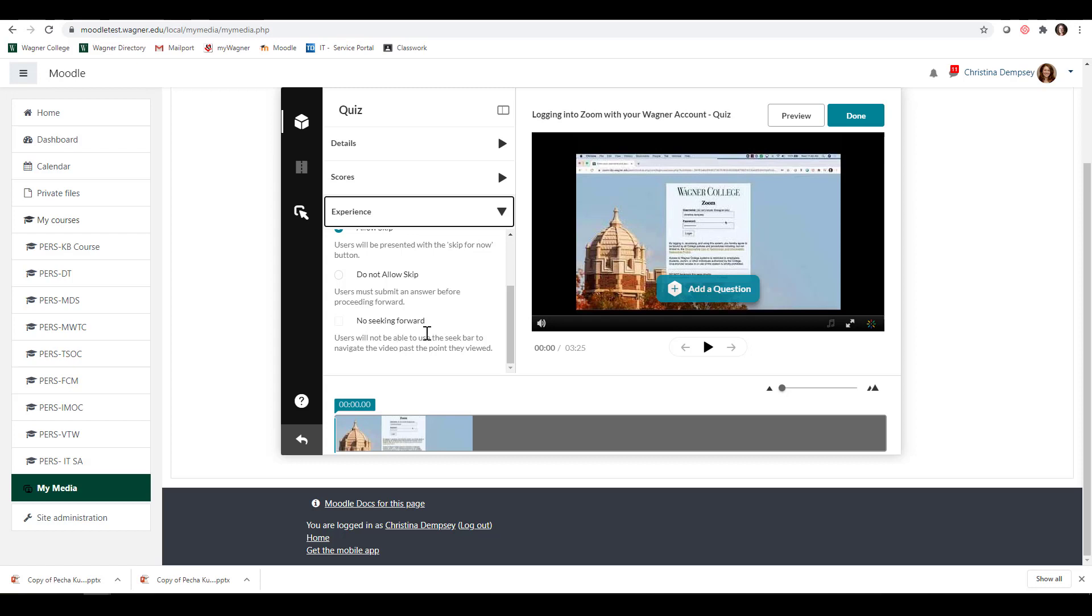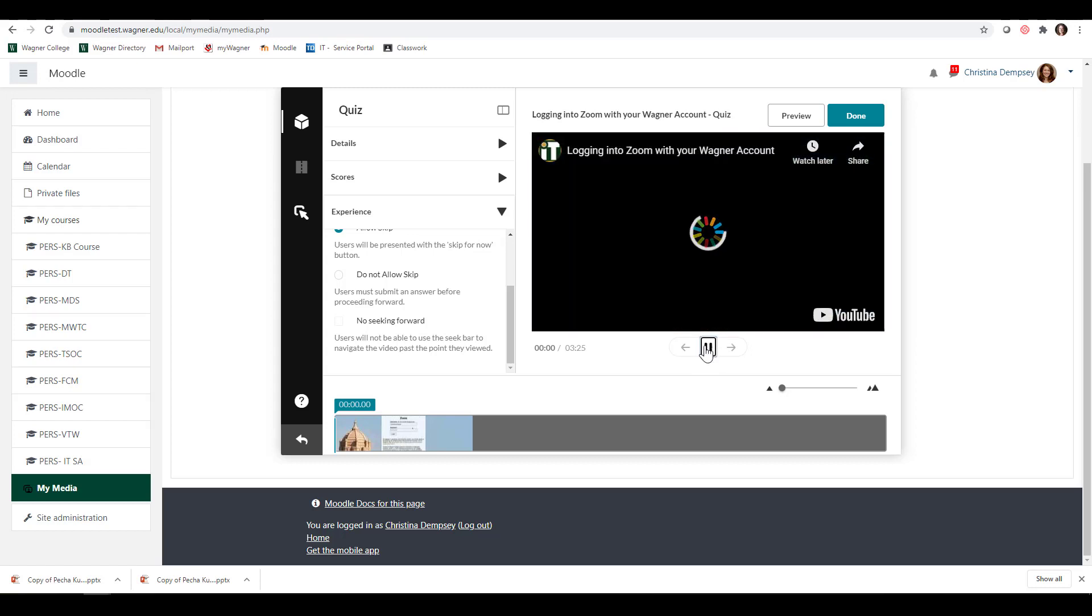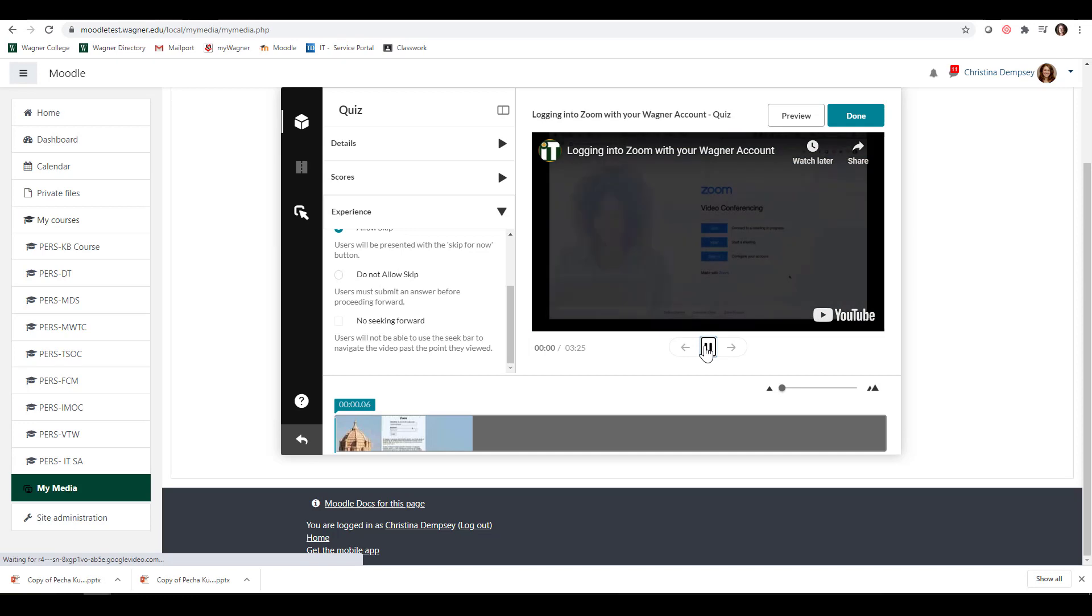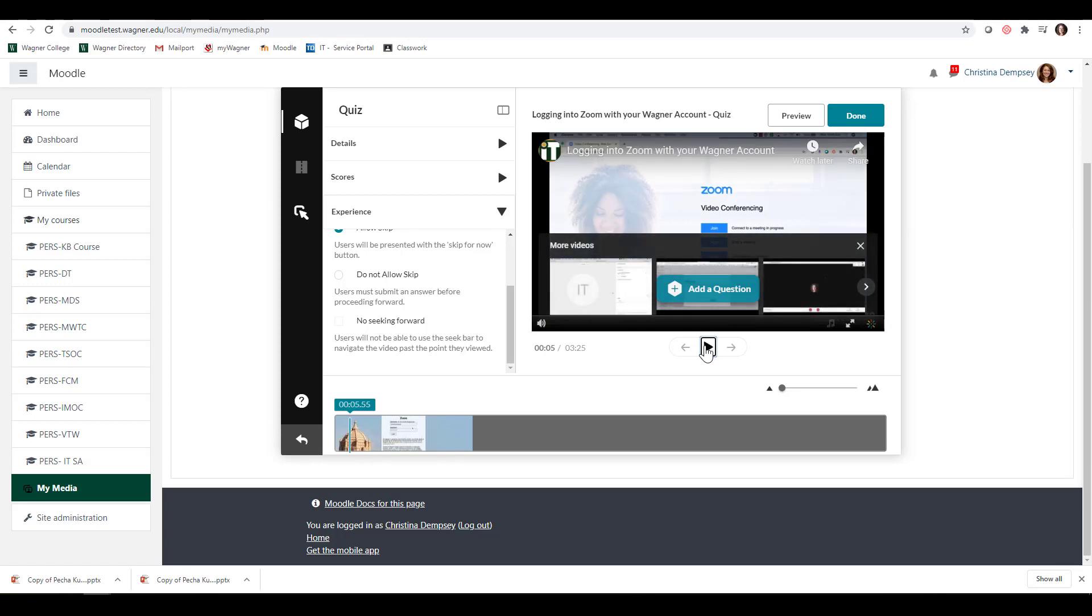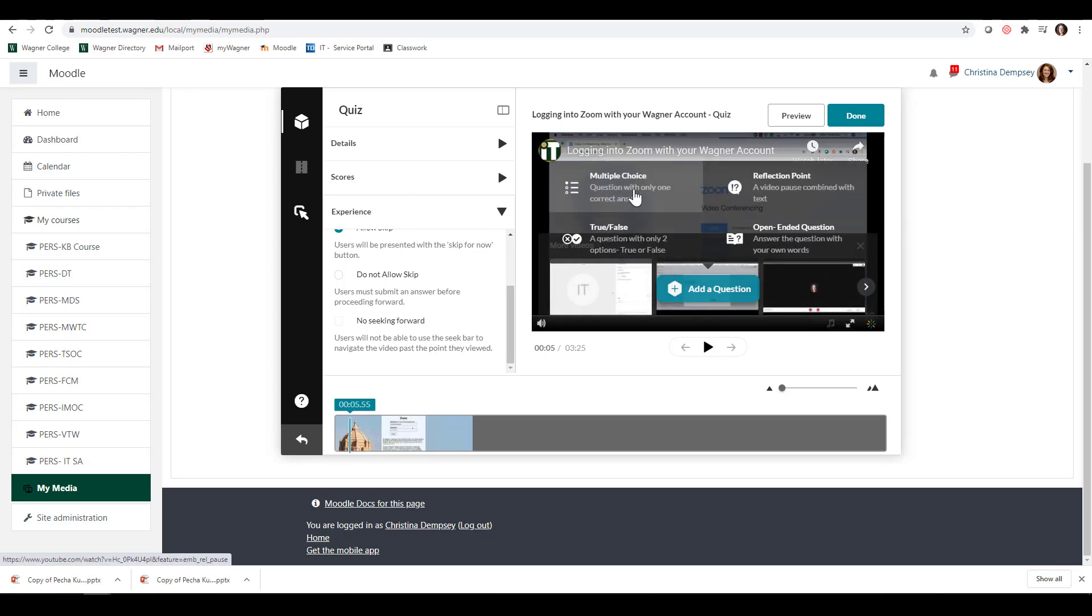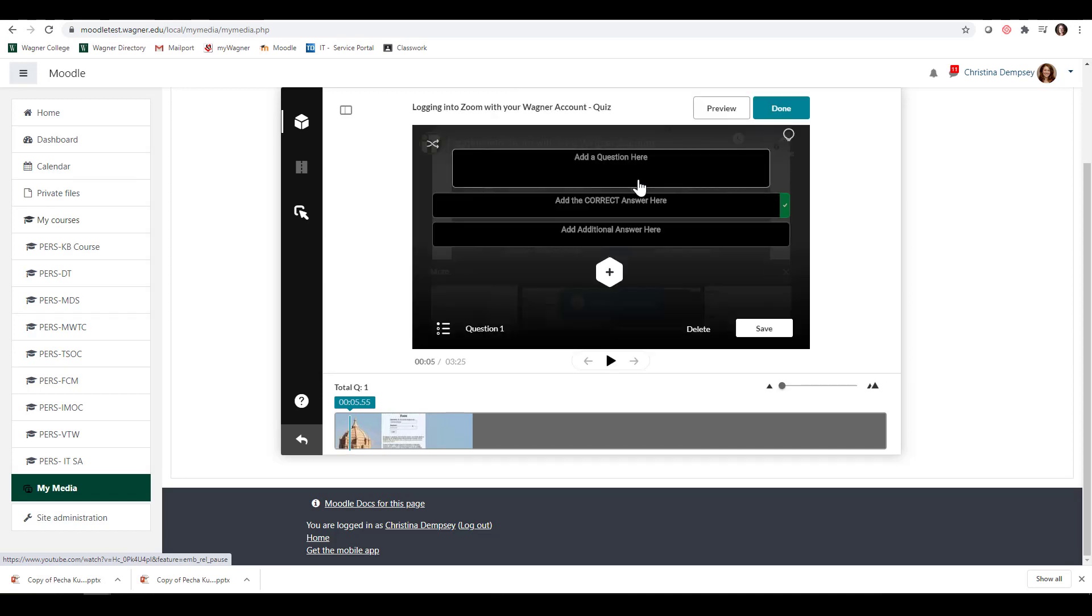Once you're done setting those parameters, you can start creating the quiz. Here on the right, we have our video and we can just press play. Let's say right there, I want to add a question. I can pause it and click Add a Question. I have four choices here. The first is Multiple Choice. I'm going to choose Multiple Choice.